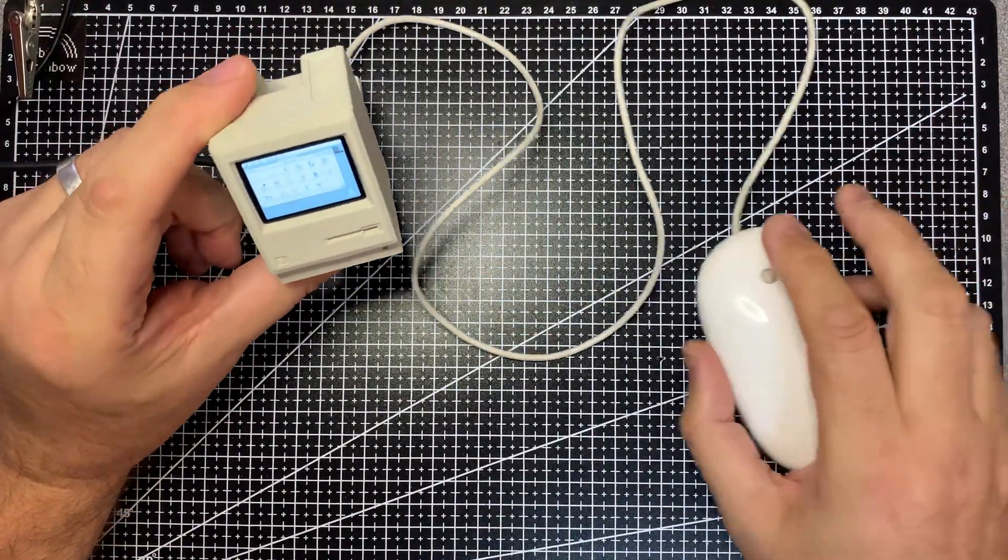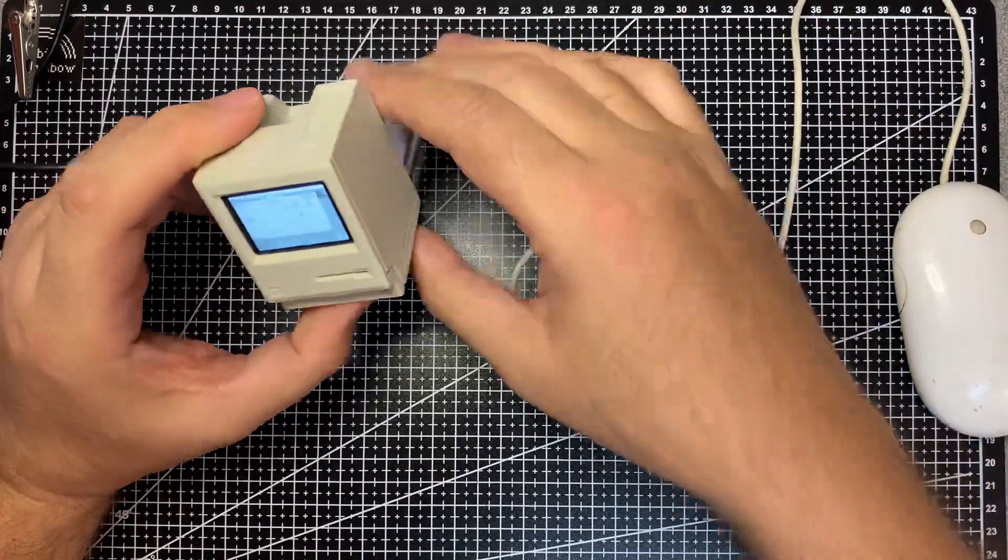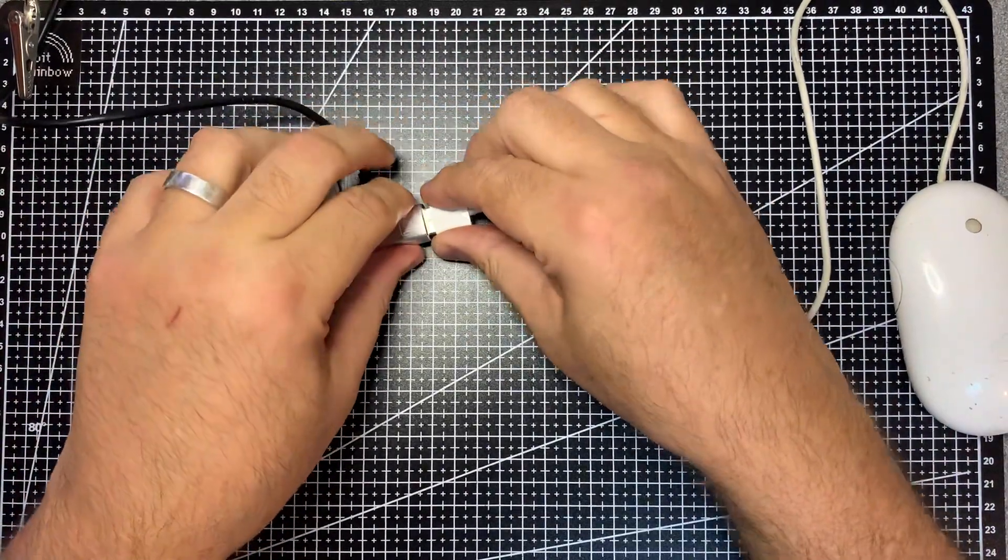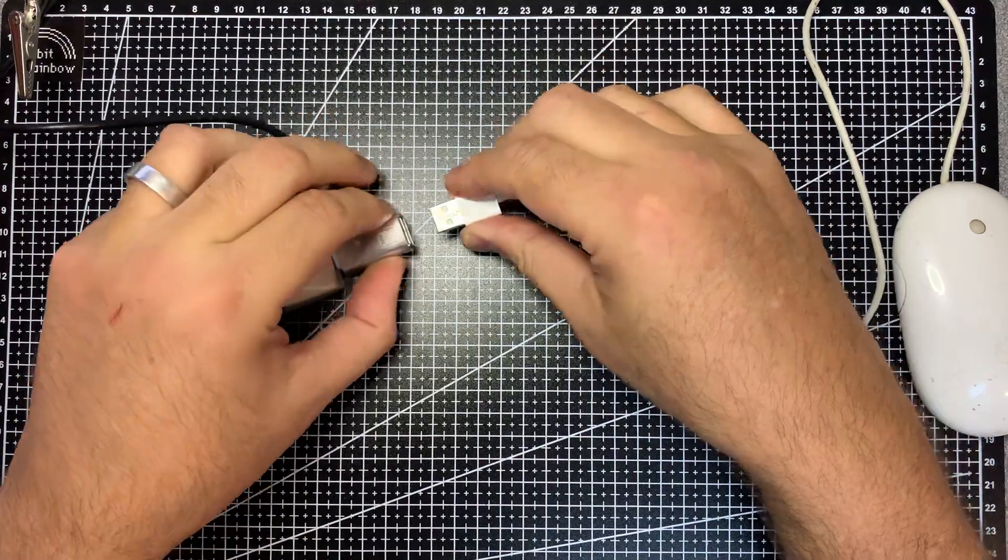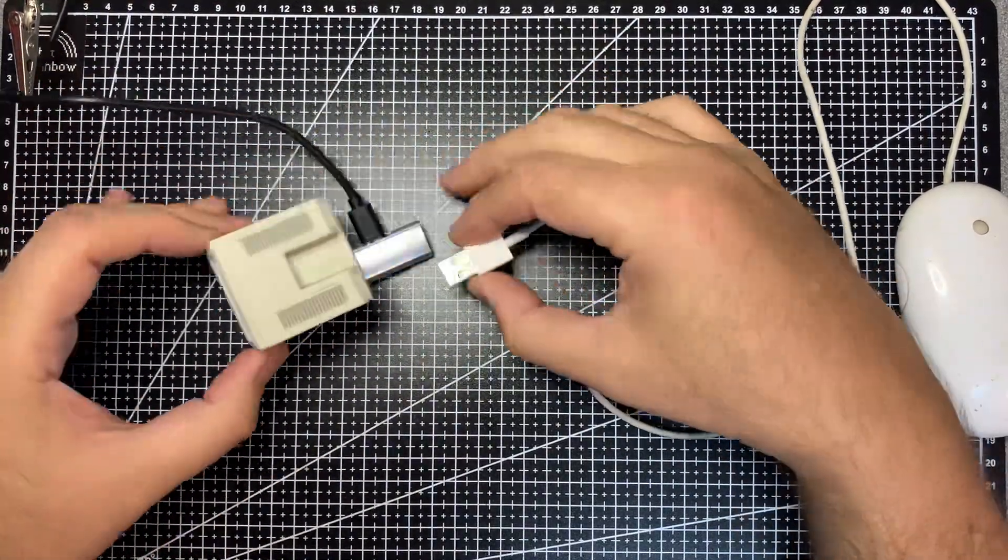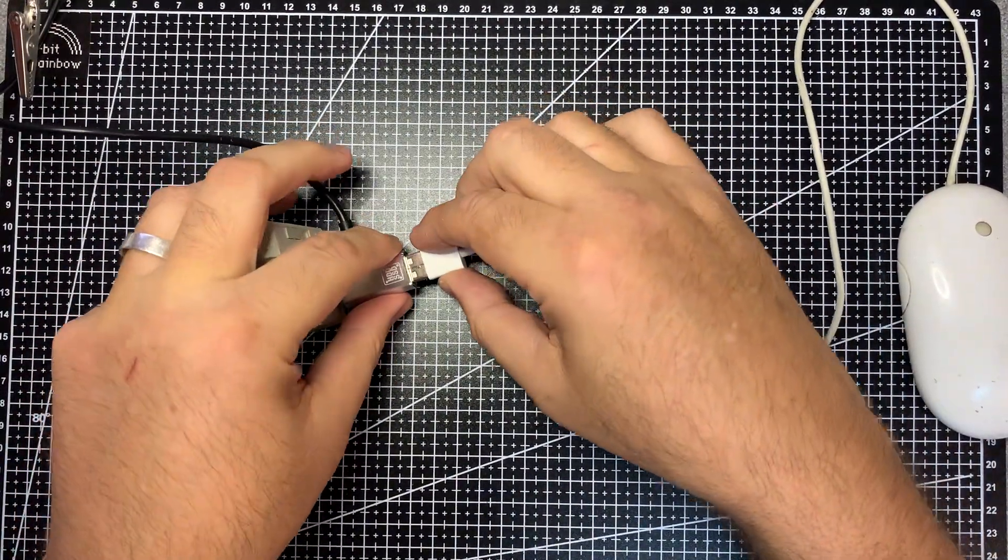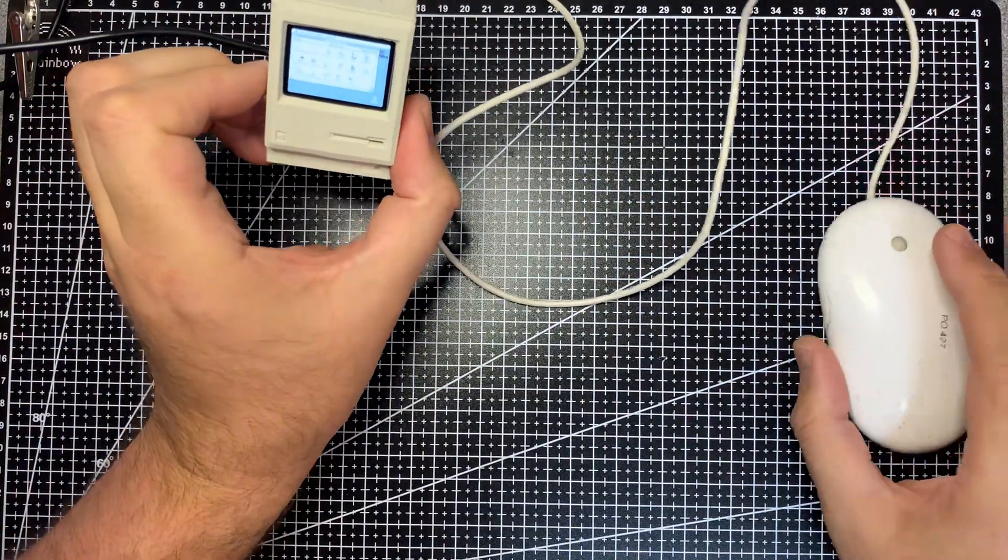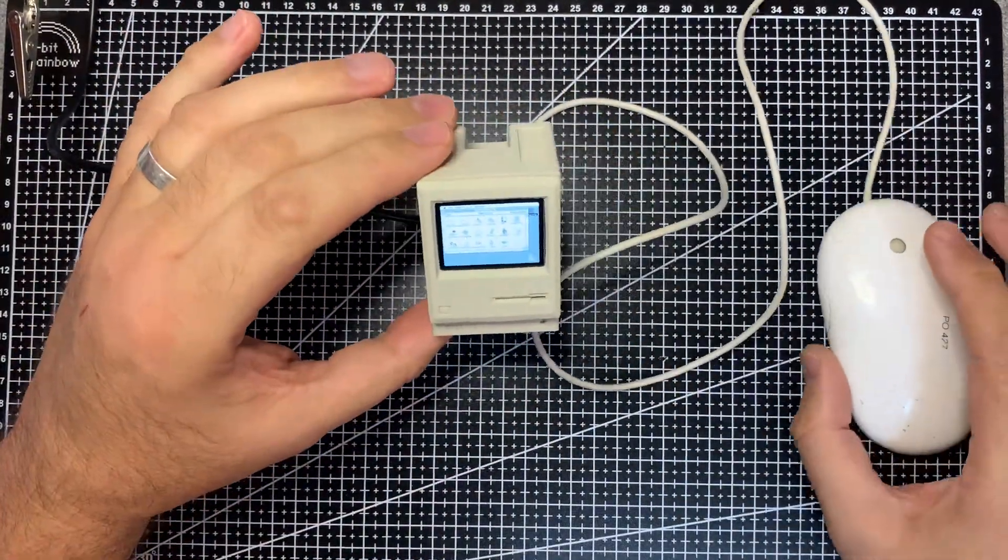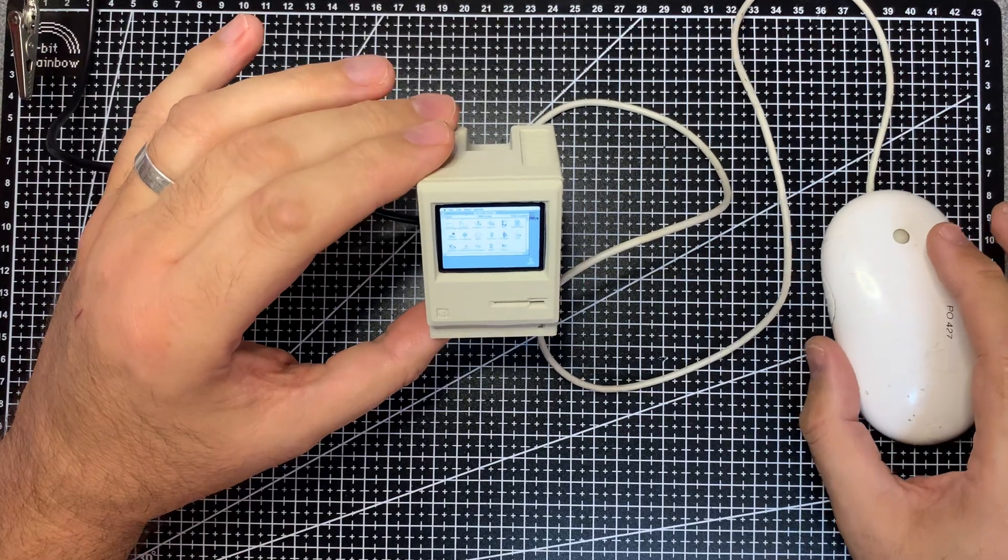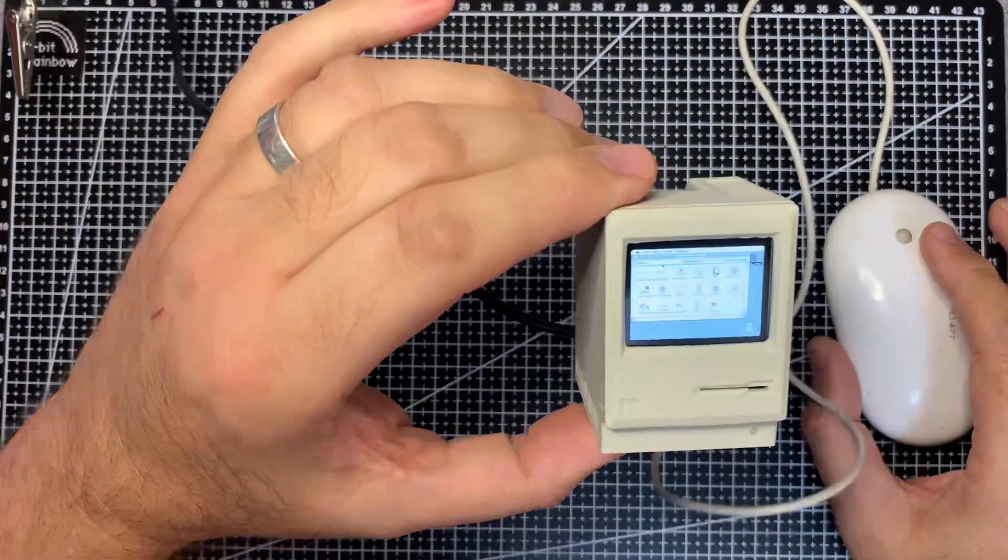Sometimes the mouse won't work straight away. Sometimes it seems to want to be on beforehand, sometimes afterwards. So this is still powered up. I'm just going to plug this in afterwards.